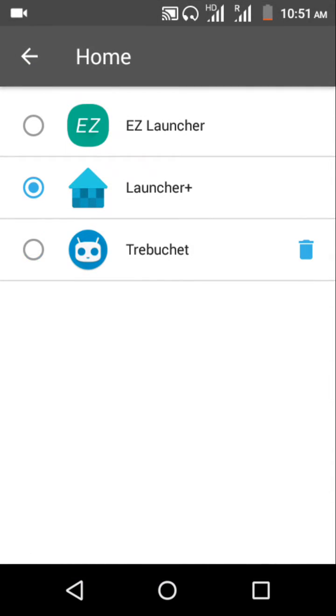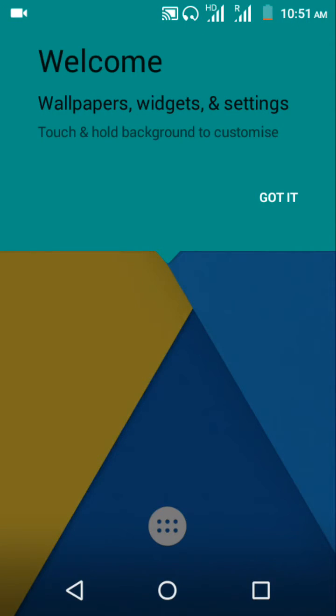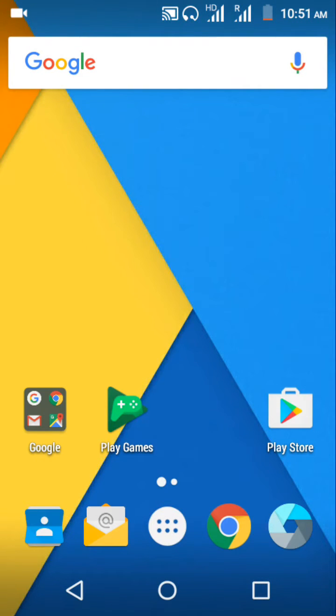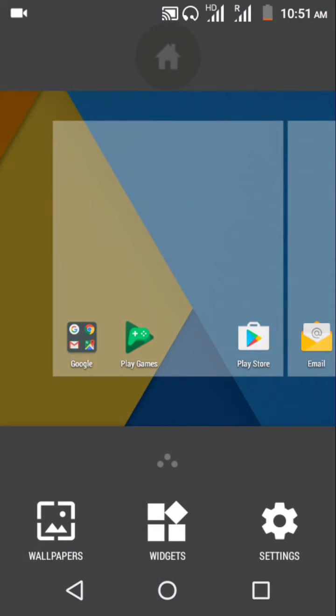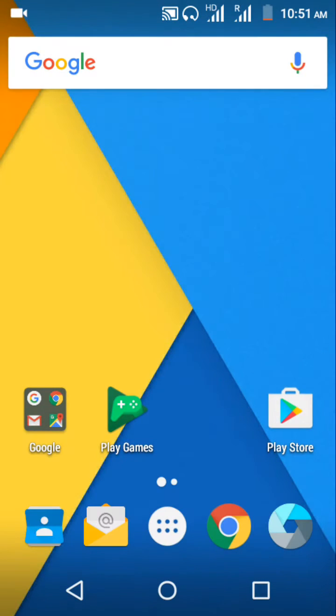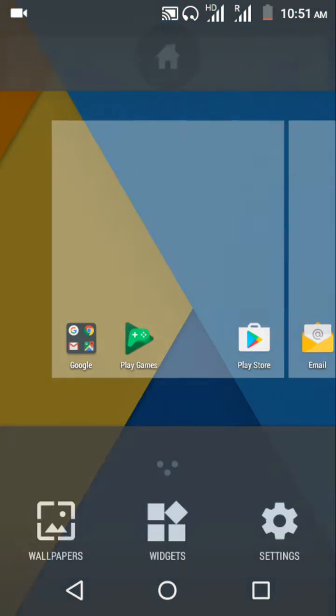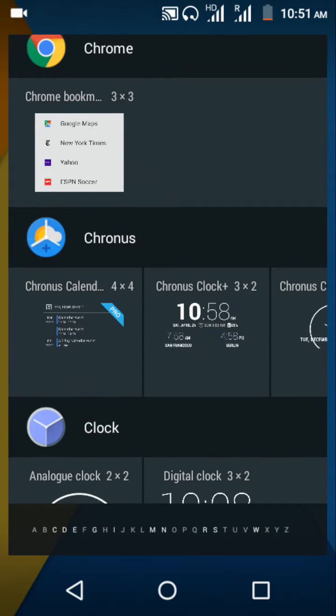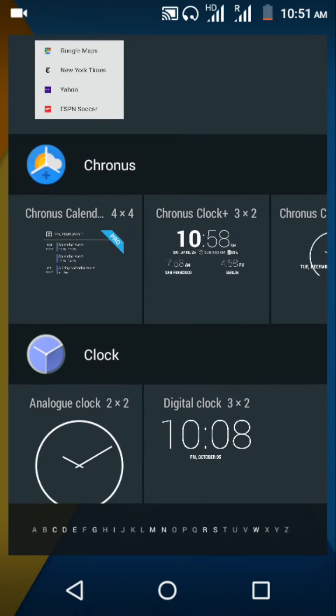Then go to home and change it to Trebuchet. Got it. And you have got some options like this. And after doing this, you have to add a widget.